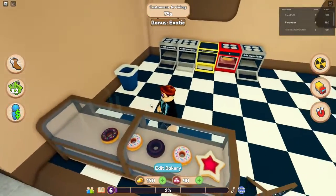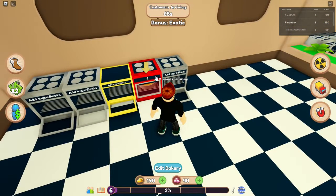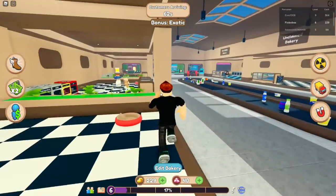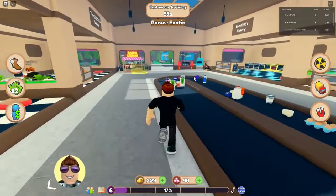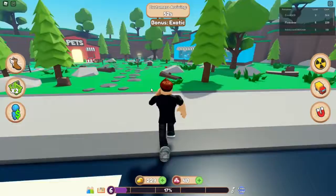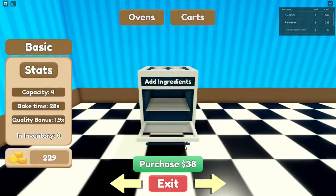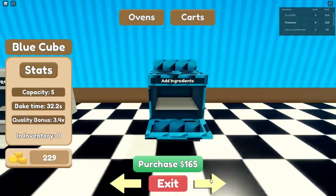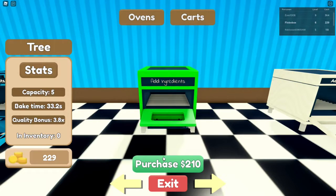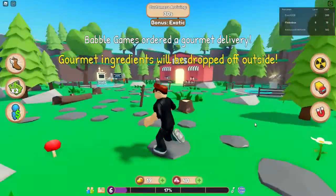Das hier ist auch gleich fertig – 3, 2, 1, nehmen und wegbringen. Wir gehen mal wieder zum Shop. Wir haben 229 – wir können uns davon den Grünen kaufen. Der ist wirklich sehr gut. 'You bought tree' – ja, ich habe einen Baum gekauft!